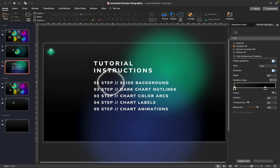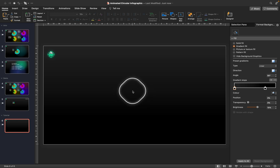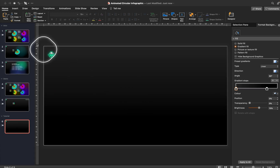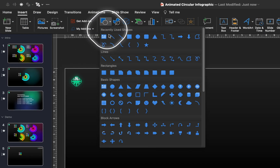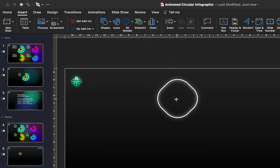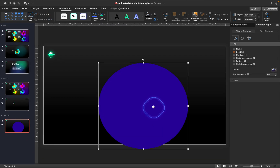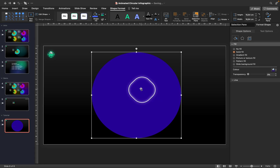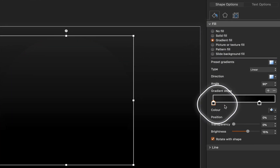The first step is all about slide background. Let's make our slide background more interesting by inserting a big soft circle. Grab the circle tool, hold down the shift key to draw a perfect circle, and make it pretty huge.